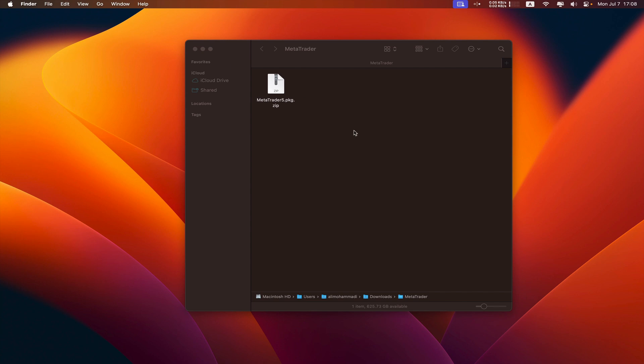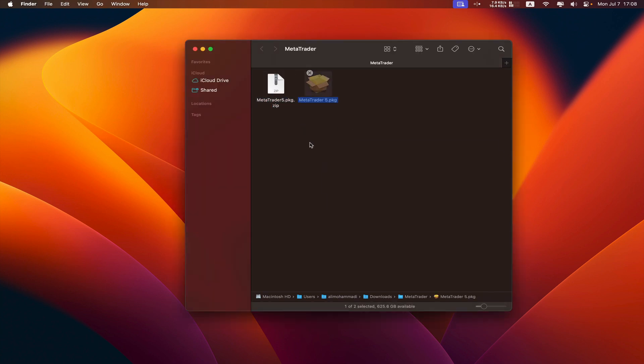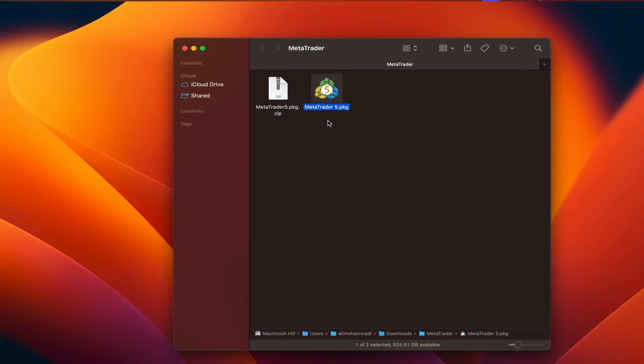The download is complete and we have MetaTrader as a zipped file. So let's double click it to extract it from the zip. We wait.